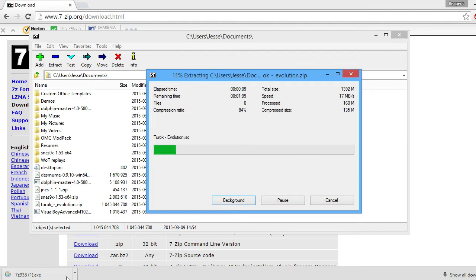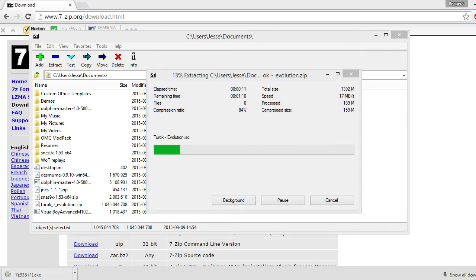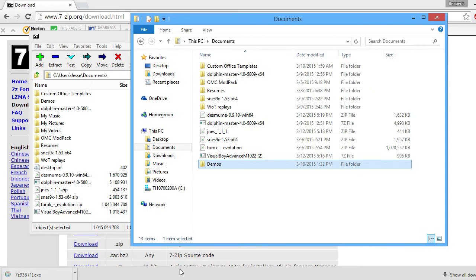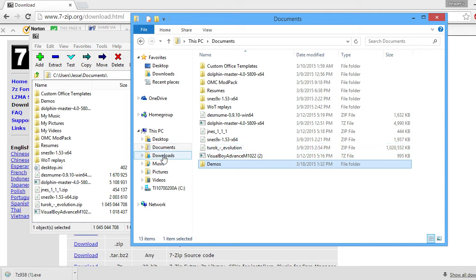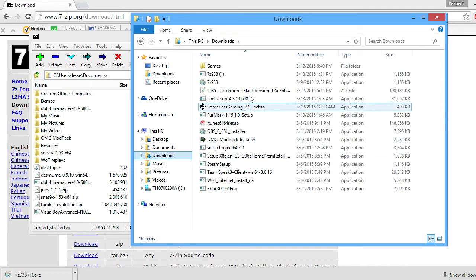And while it's downloading and extracting to there, I'm going to show you what it's going to be like, as I already have it extracted for use in the Dolphin emulator. So I'm going to go to my Downloads.